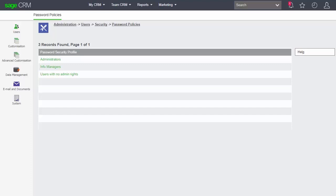And you can see that the system is divided up into considering users forming three distinct groups: Administrators, info managers which are the super user groups, and users with no admin rights.